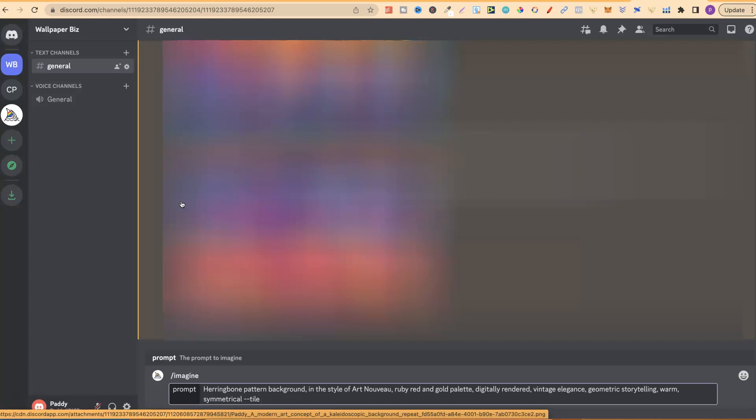Now, let's come over to mid-journey. Let's put in imagine. We're going to do tile. And let's do a different aspect ratio. So, let's do AR two by one. Now, let's just give that a second to do its thing as well.